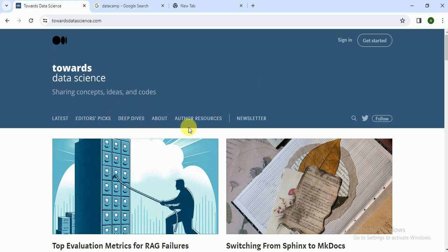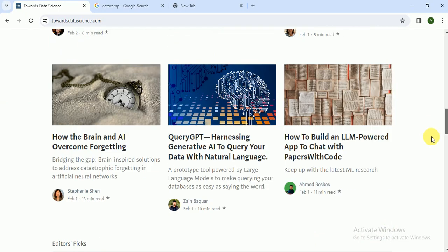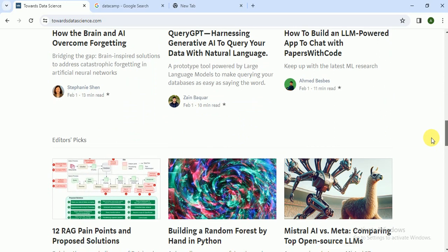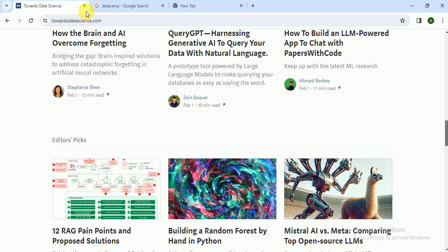This is a blog for data scientists and you can find new trends here. So this is the second website.